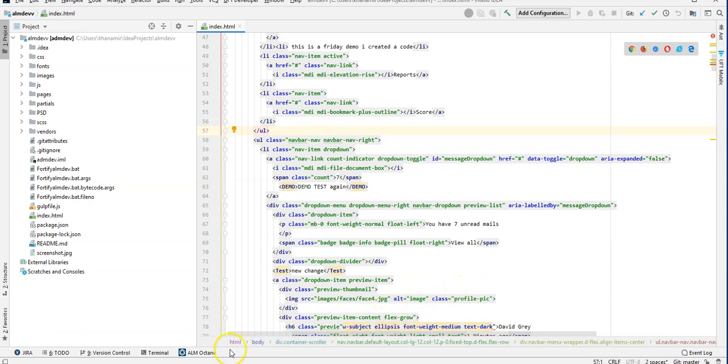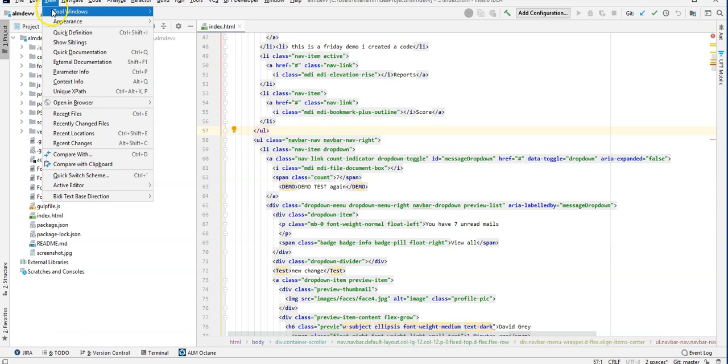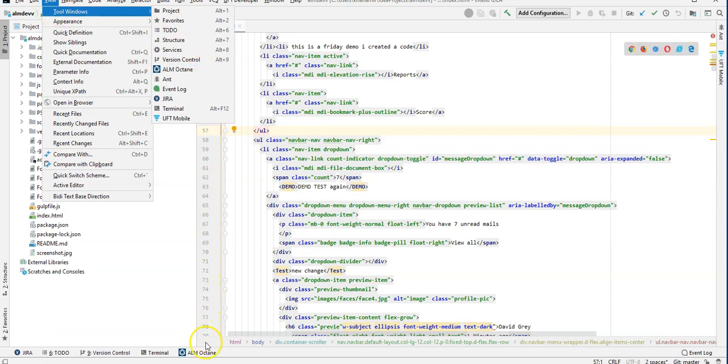Now on the bottom, you should see a toolbar for ALM Octane. If you don't see this, click on View, Tool Windows and ALM Octane. Let's open it.